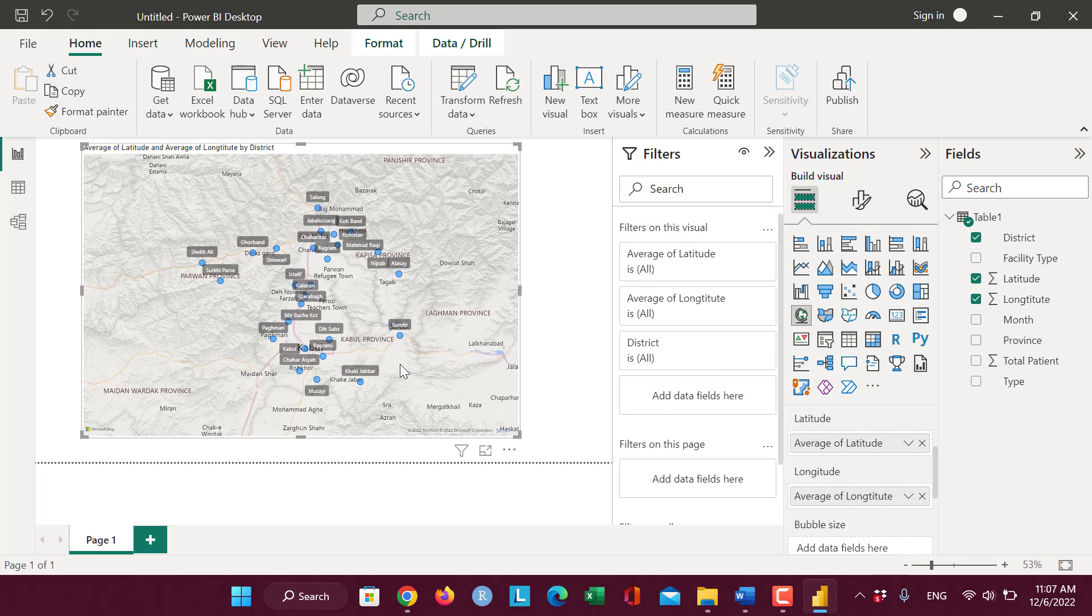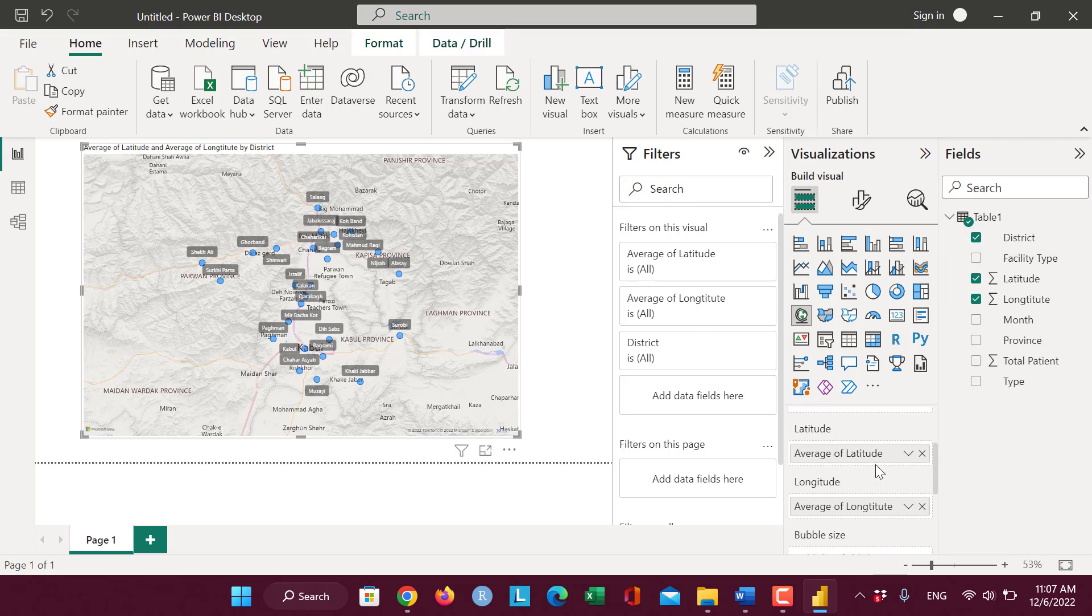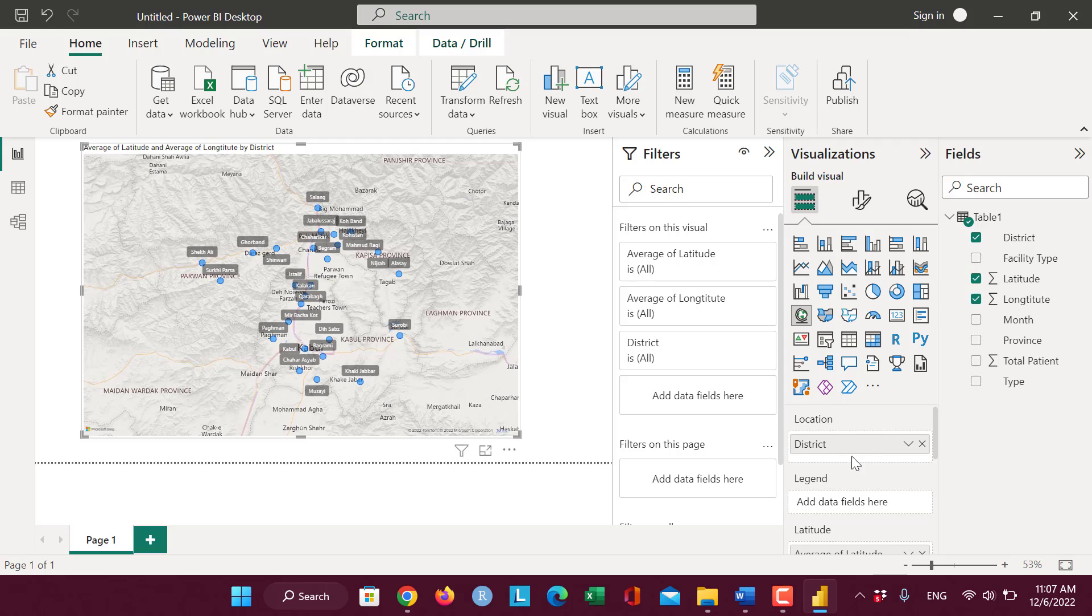You can see the labels of the district along with the latitude and longitude appear on the MapVision. Thank you so much.